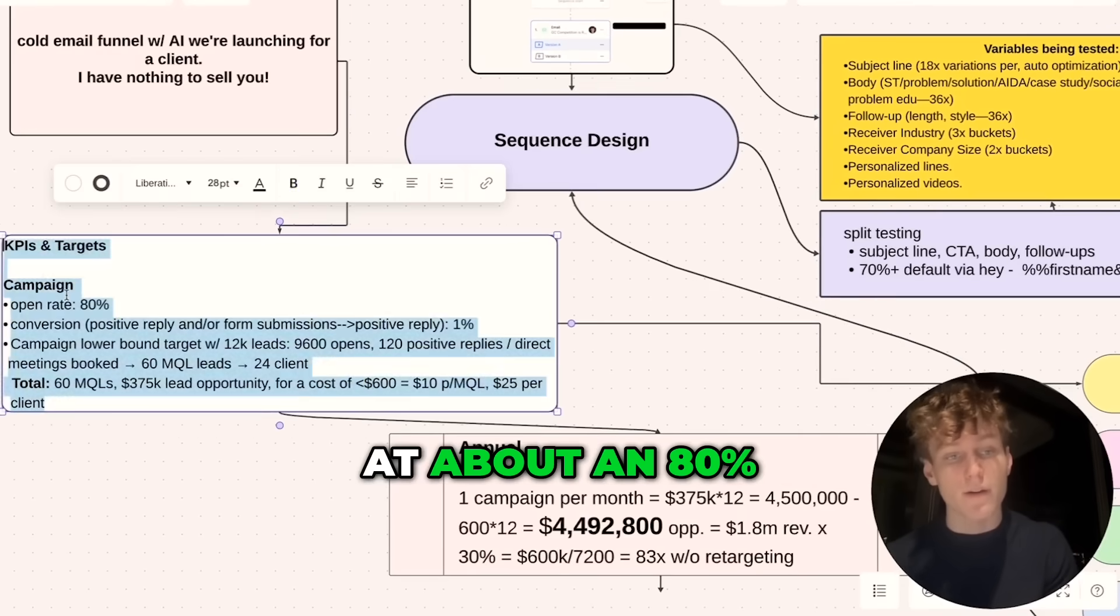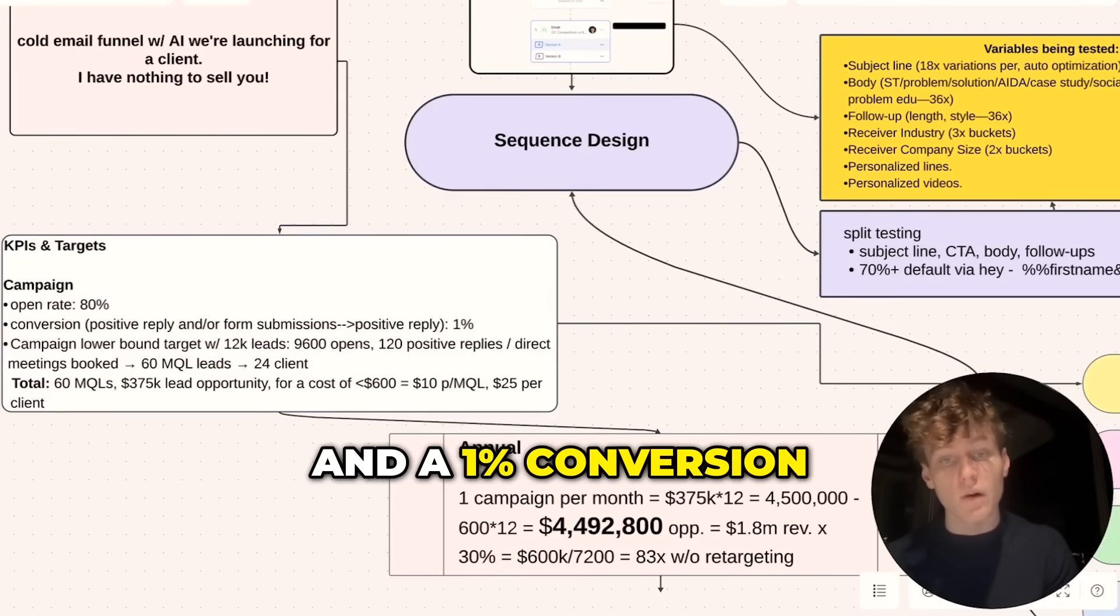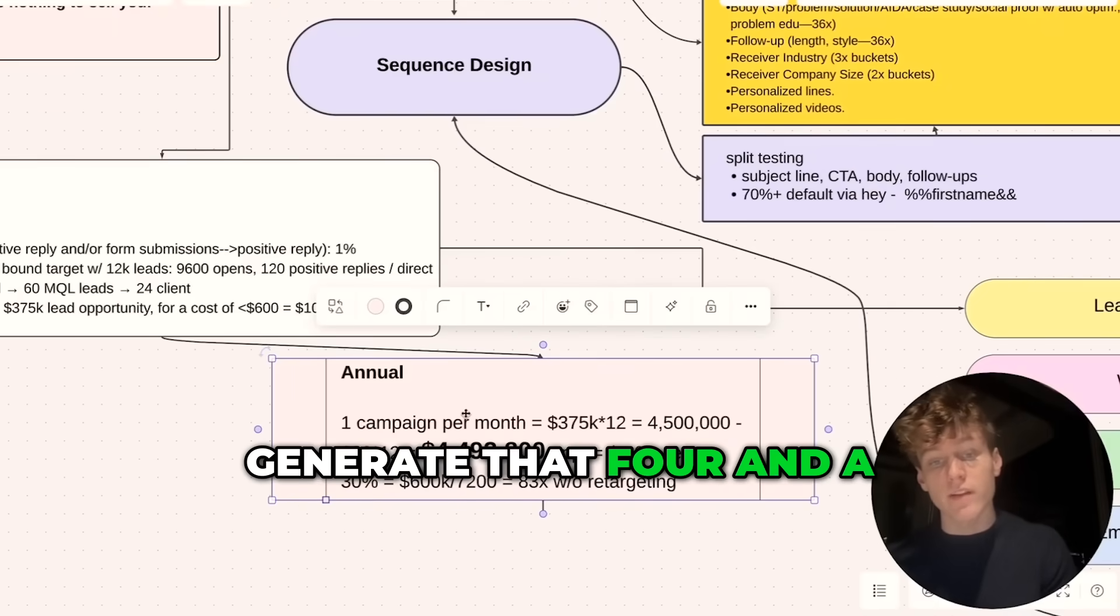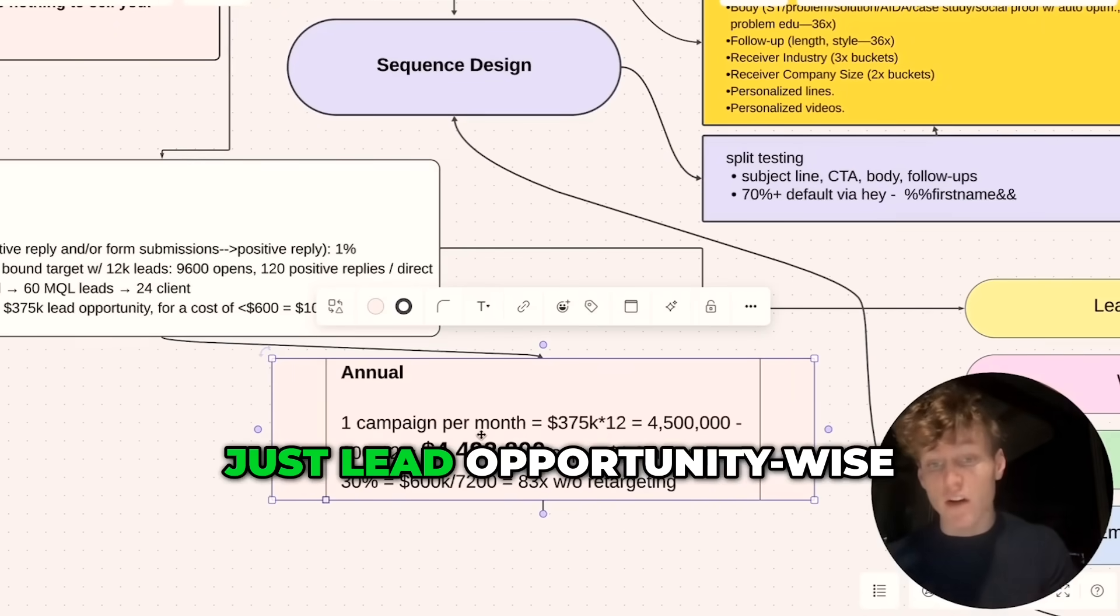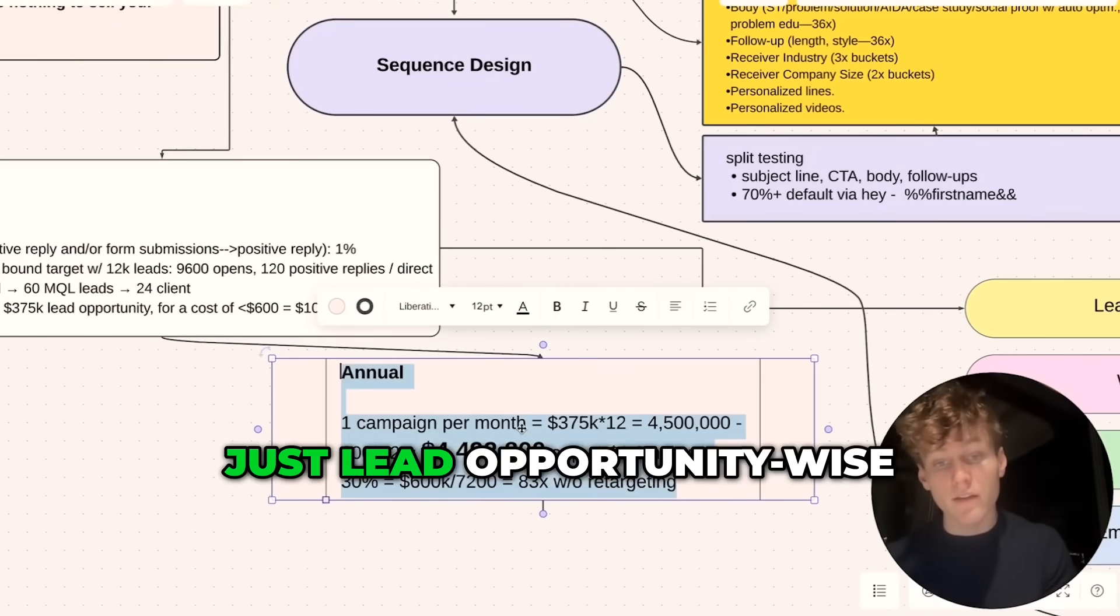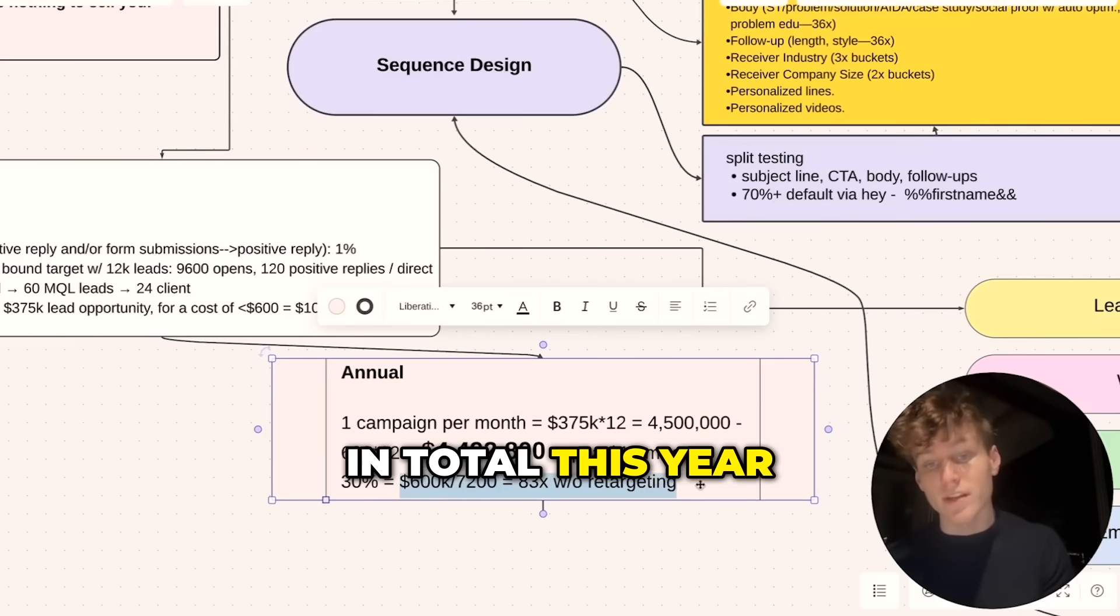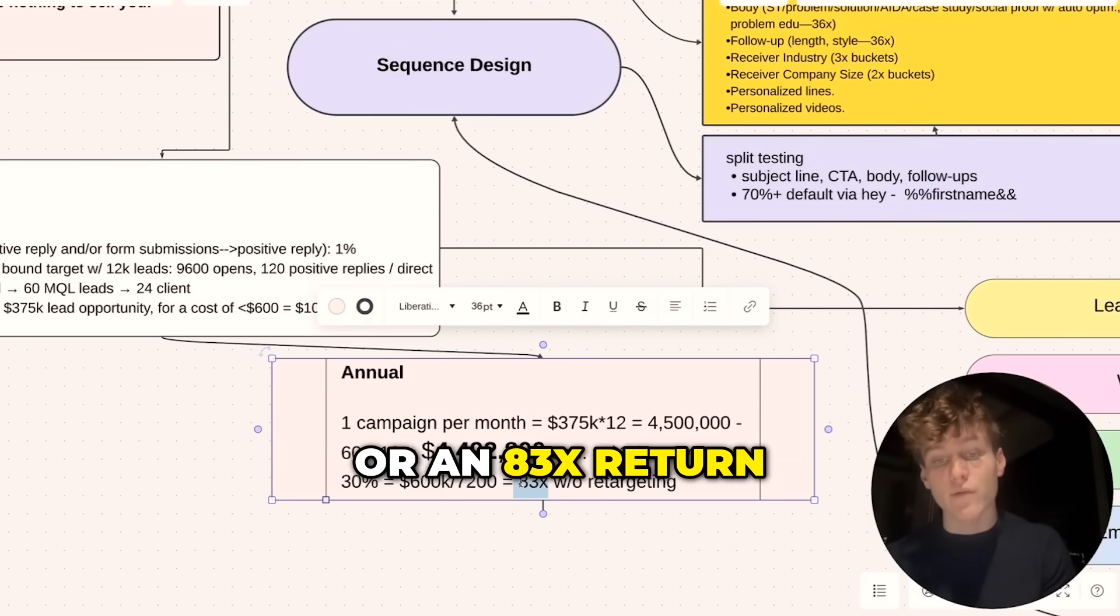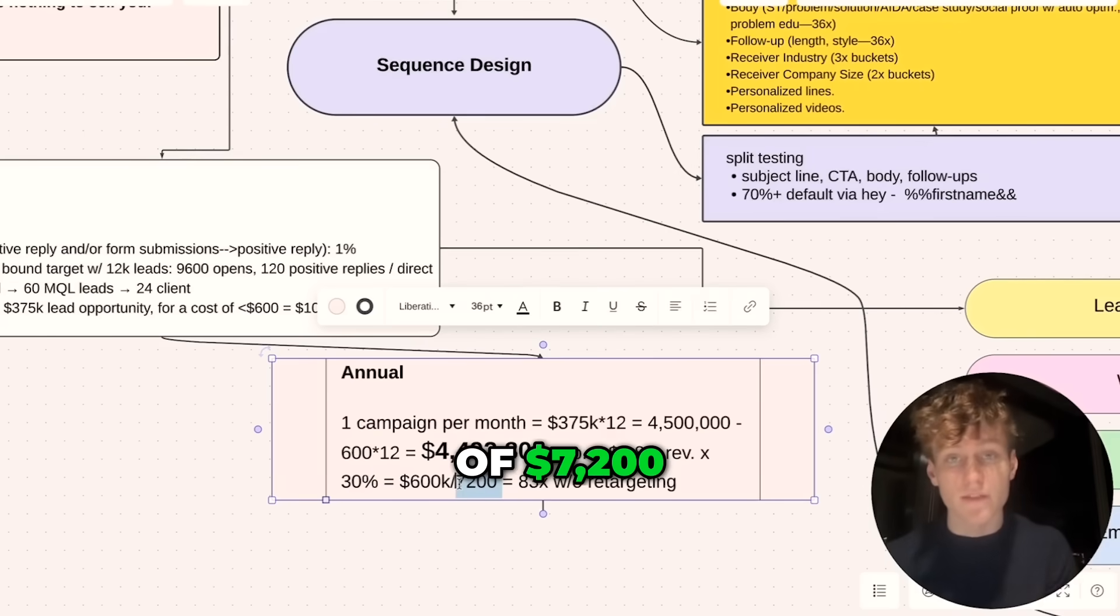But generally, we're looking at about an 80% open rate and a 1% conversion rate that will generate that four and a half million dollar number in lead opportunity. That'll generate in total this year about $600,000 in revenue or an 83x return on a total cost of $7,200.